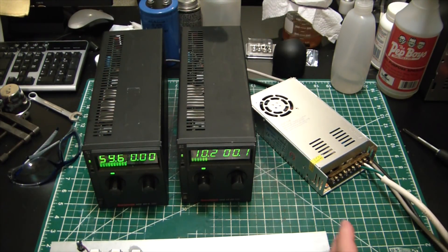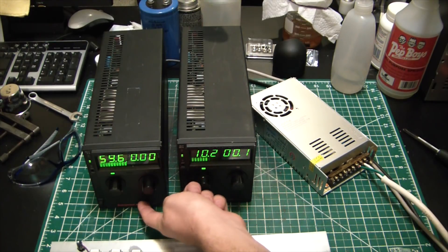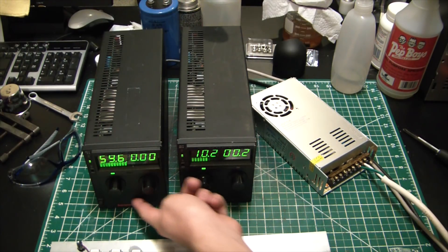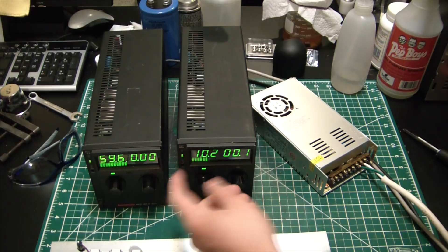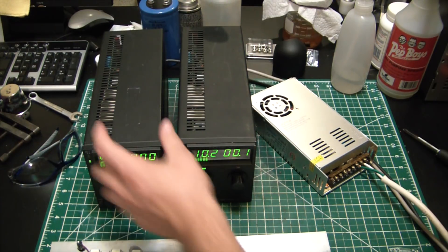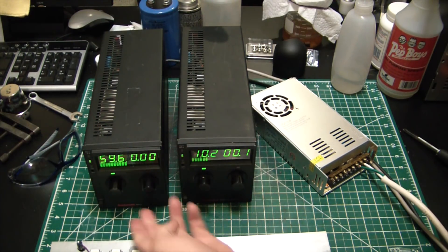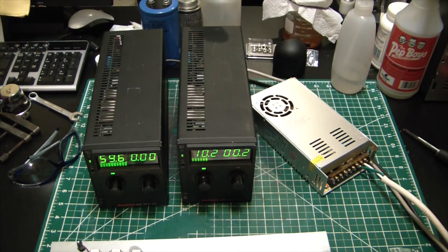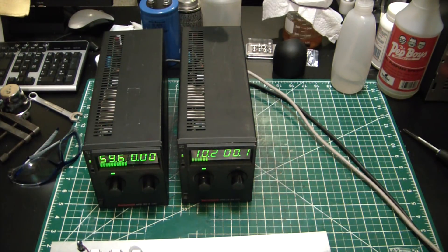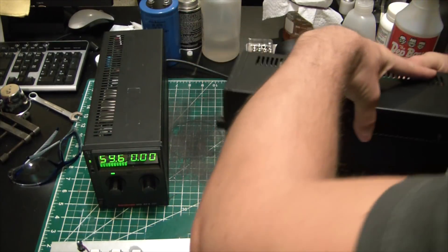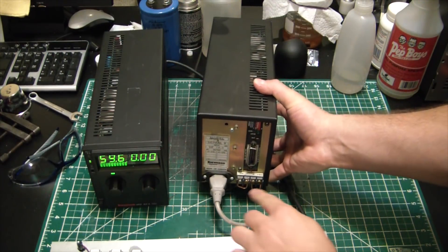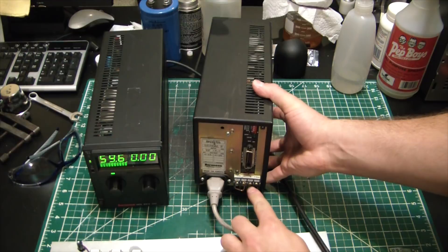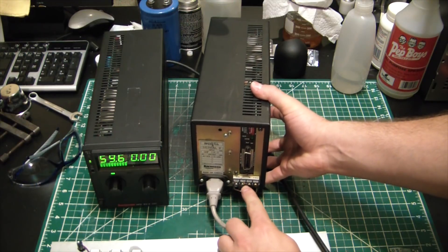The only downside is they don't have the banana terminals up front. So I think in an upcoming video we're probably going to 3D print something to go up here to give me some terminals. The pain in the ass of these things is see where the terminals actually are, they're on the back, which is not super convenient.